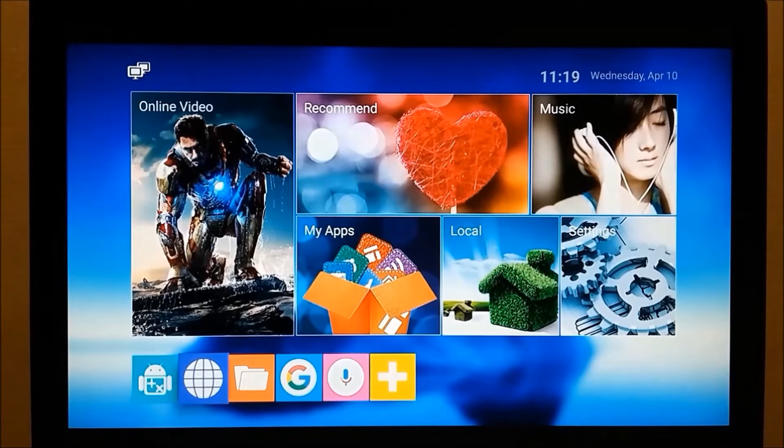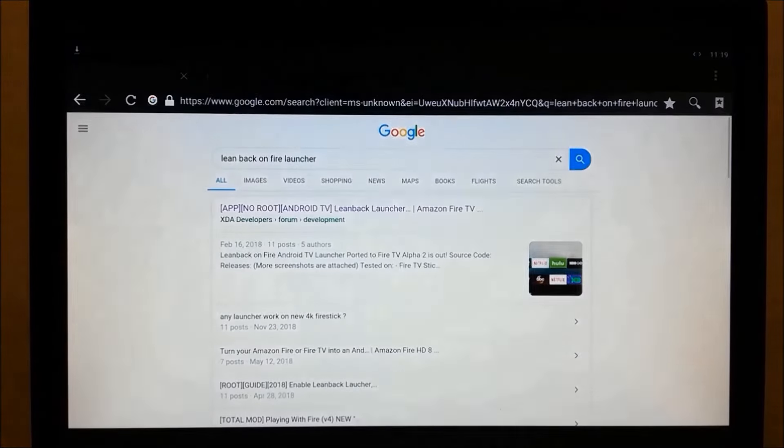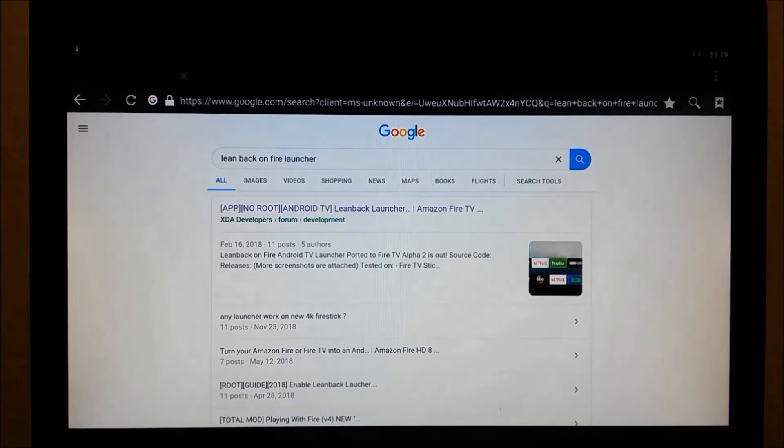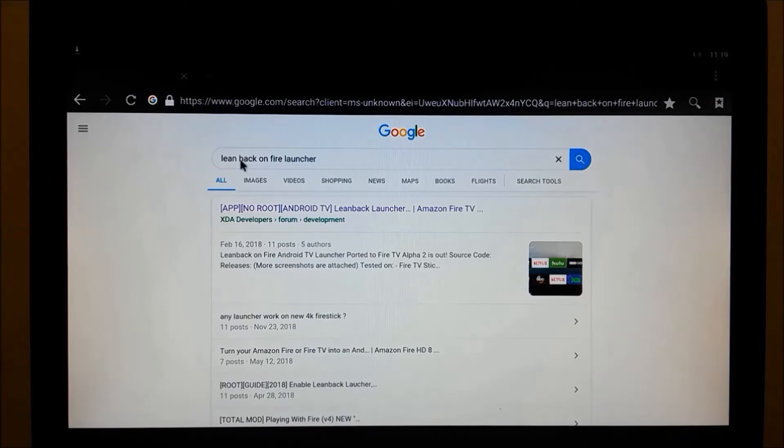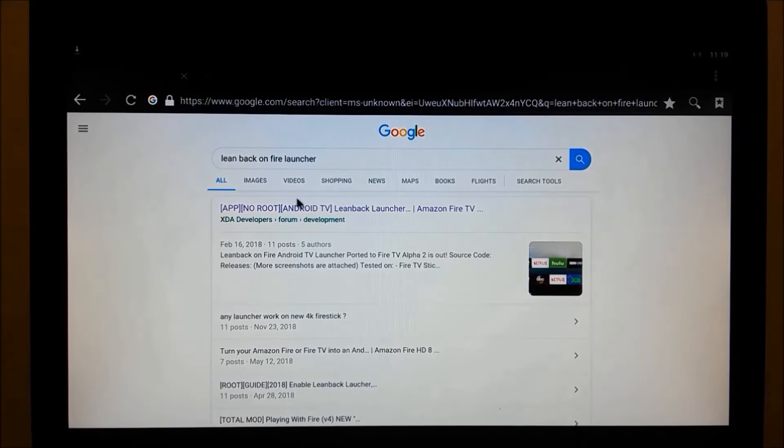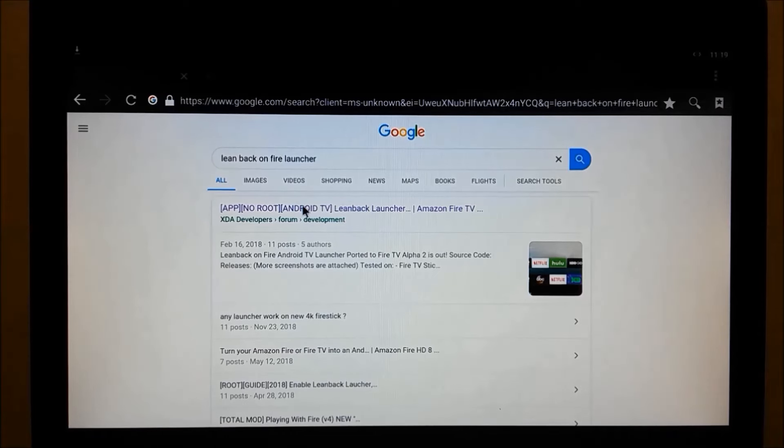To install the launcher, click on Browser. In your search criteria, search for Leanback on Fire launcher. It helps to use two words. When I did that, it came up as the first item in the list, so we'll click on this.